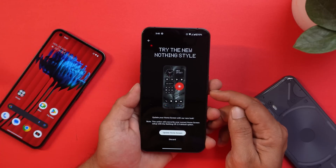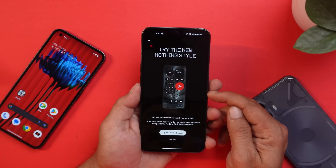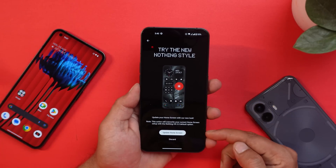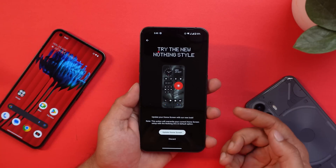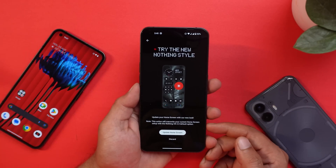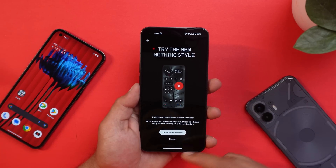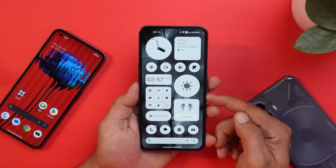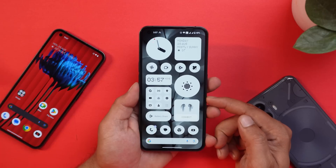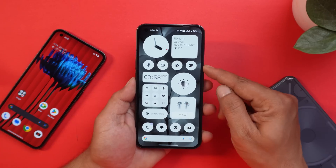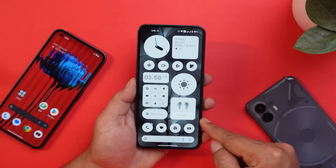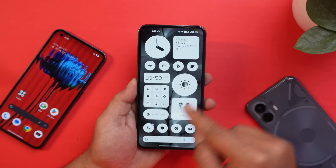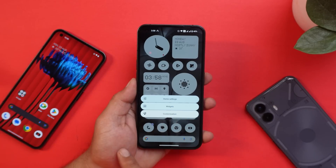Once you boot up your device, you'll get a pop-up that says 'Try the new Nothing style.' At the bottom you'll get options to update your home screen, or use the previous one. I am using the newer home layout, which looks pretty cool. With Nothing OS 2.0 you get to see a whole new set of Nothing widgets.